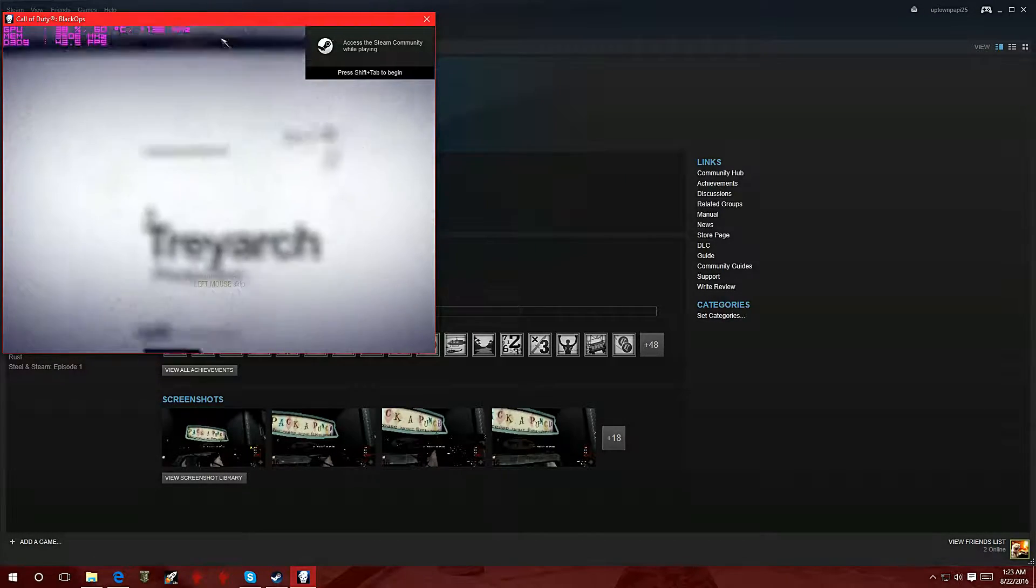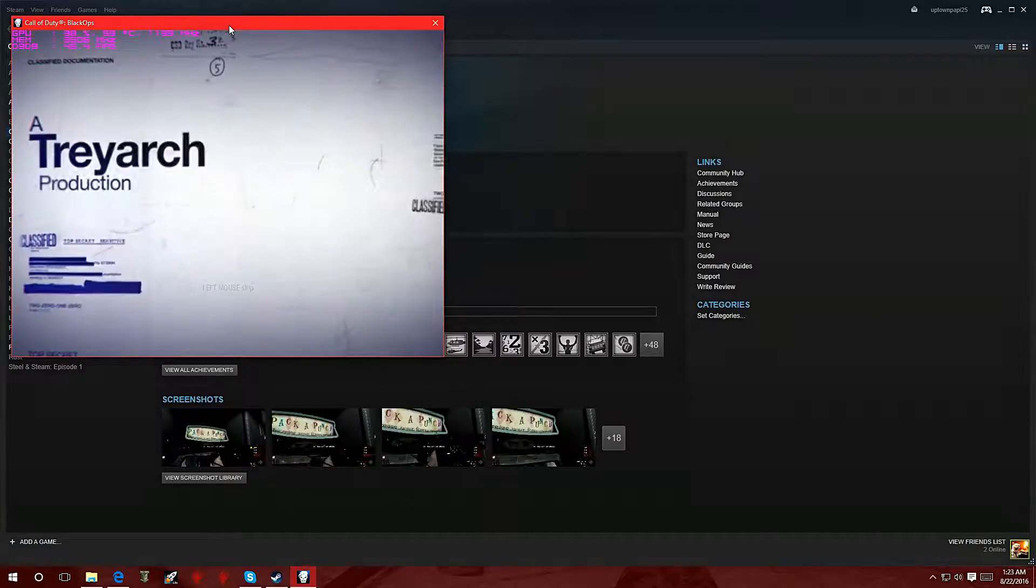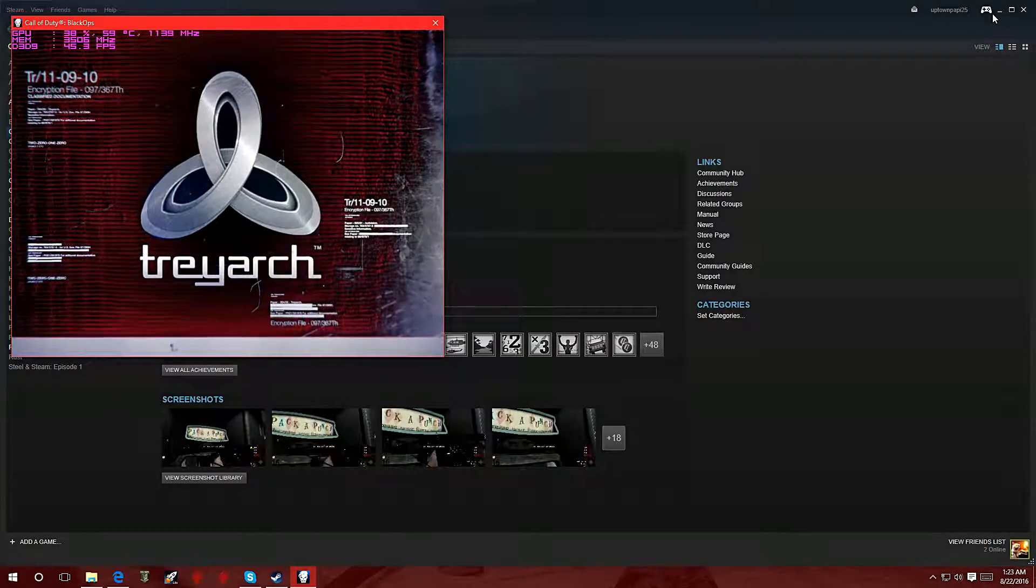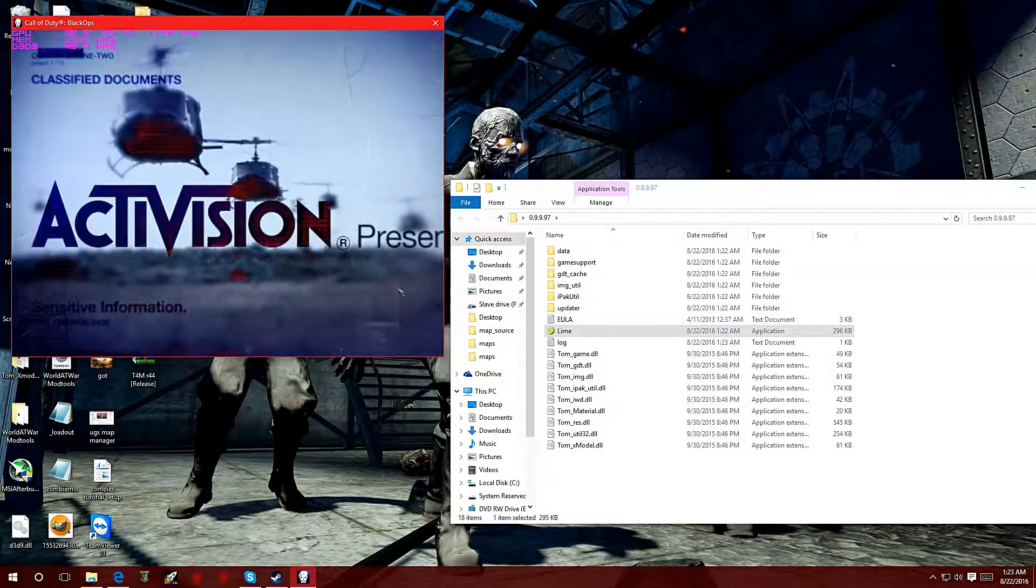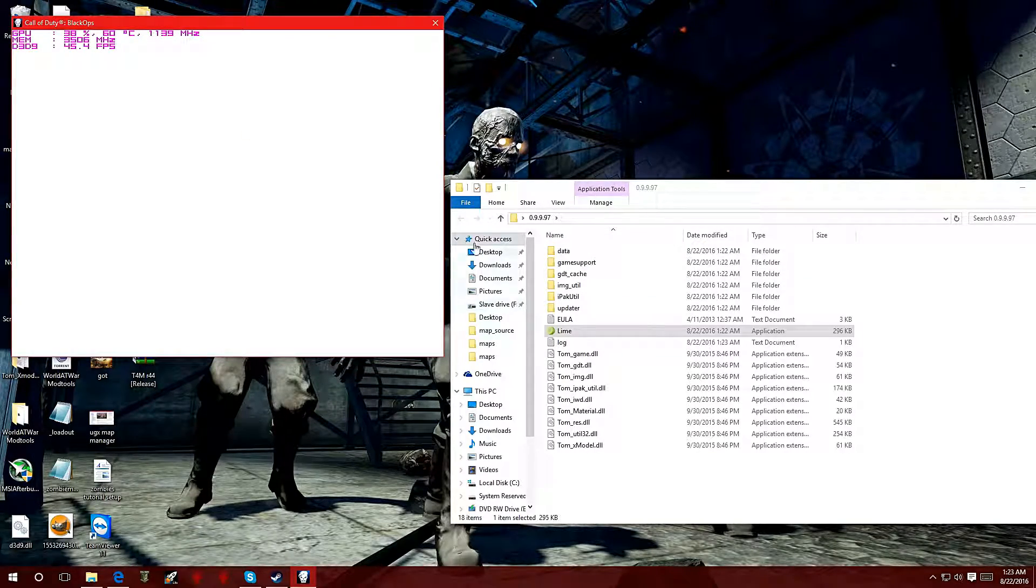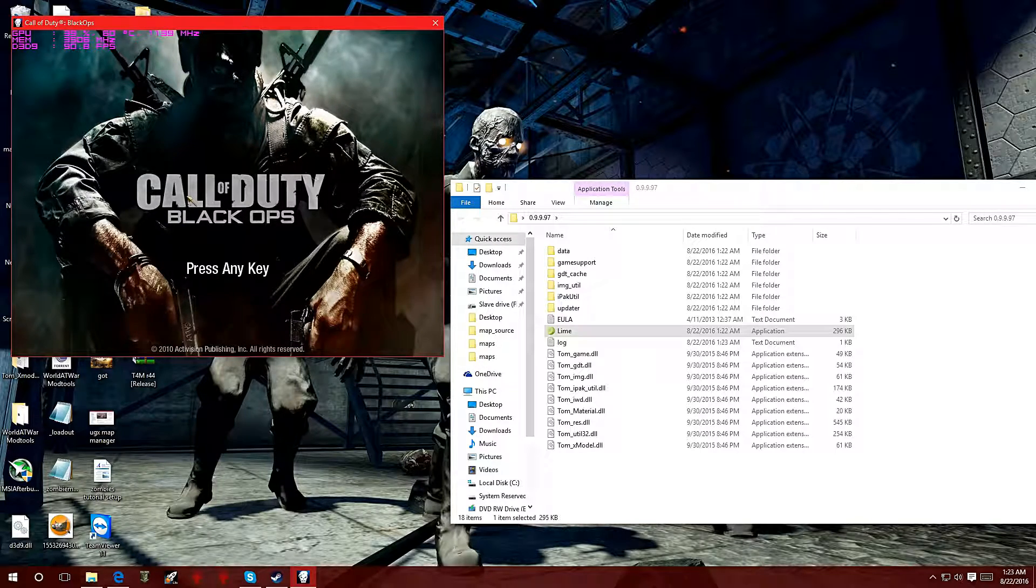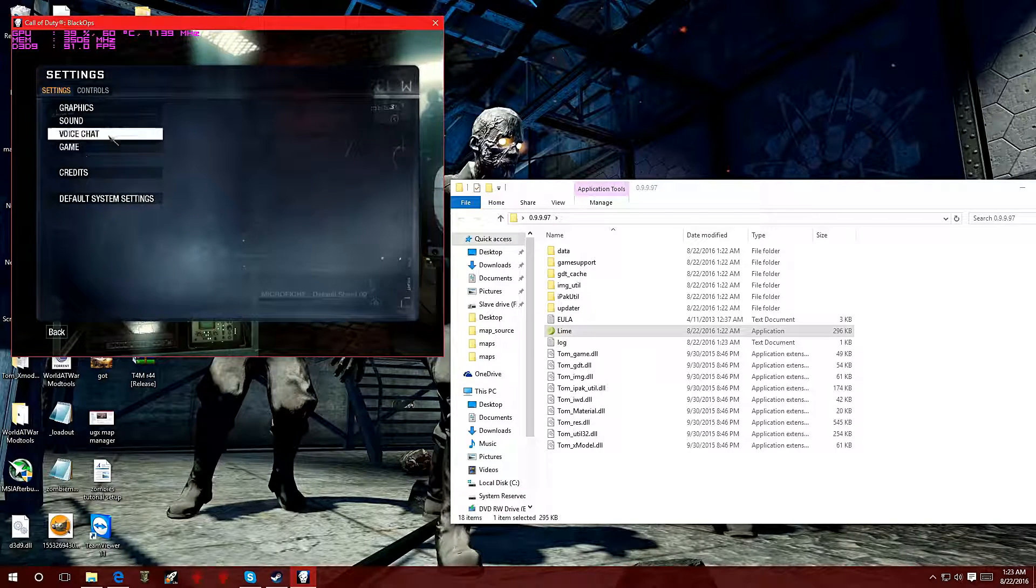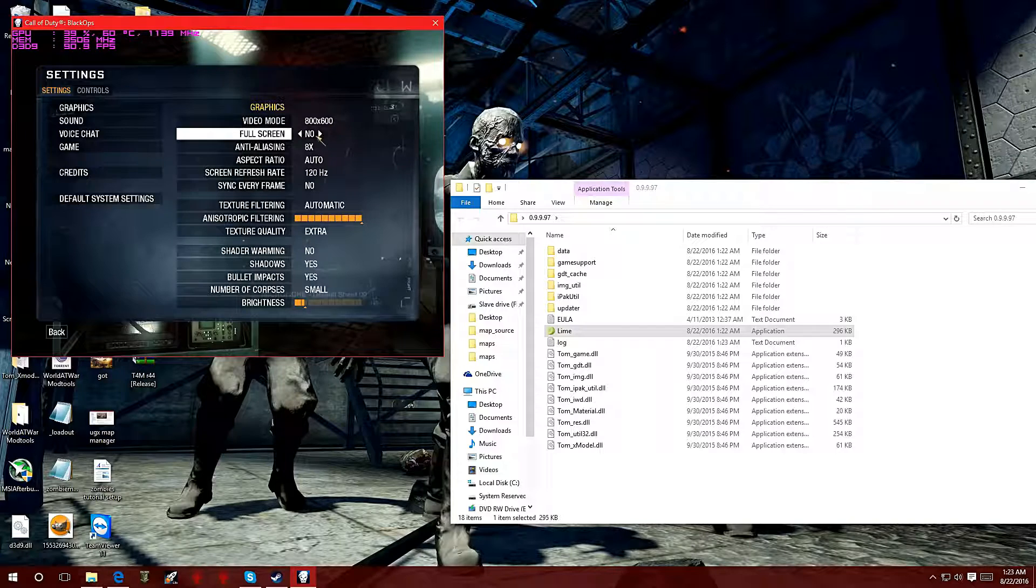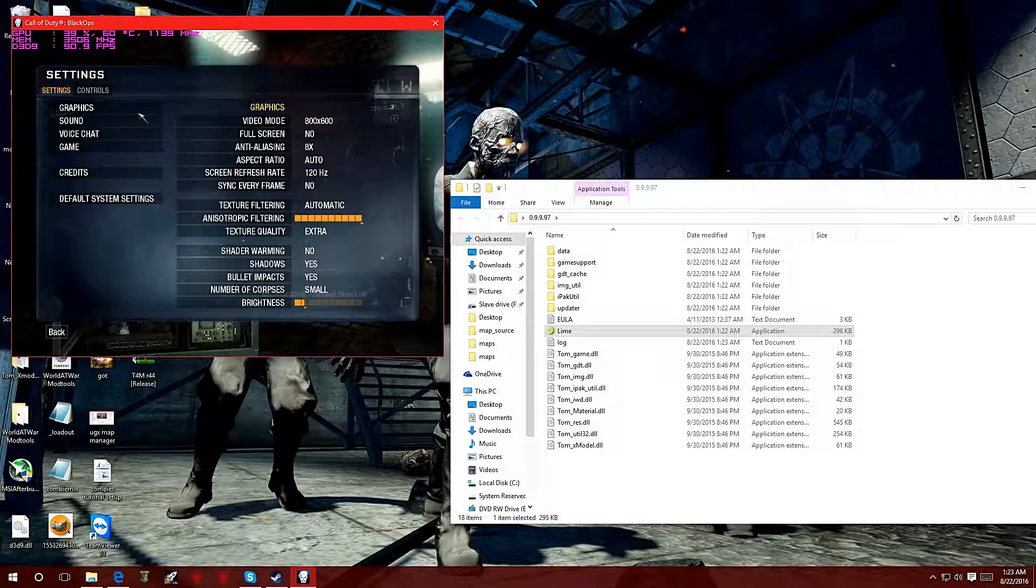When you are going to copy these x models, you want to make sure that you go into window mode. That way you can have the Black Ops window to the left and the folder to the right, or vice versa. You want to make sure you can access the desktop while you're looking at the game, so it's best to do this in window mode. Let me show you my settings. I'm on 800 by 600 and I have full screen off.